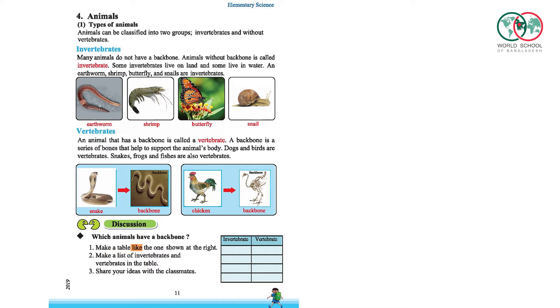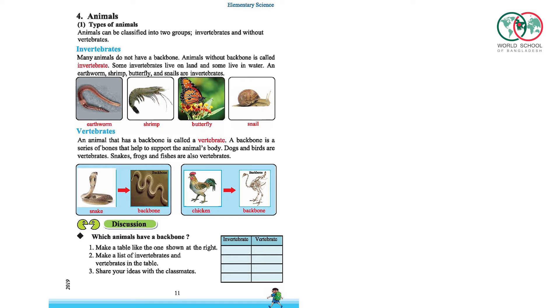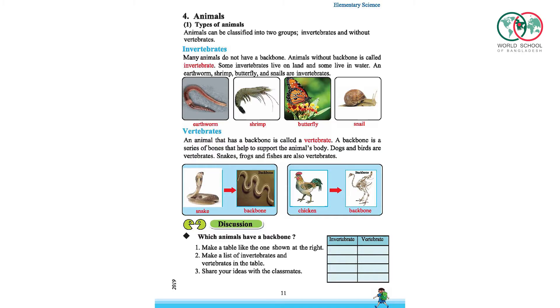Make a table like the one shown on the right. Make a list of invertebrates and vertebrates in the table. Share your ideas about the list with your classmates.